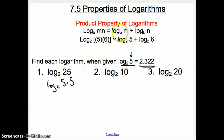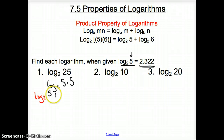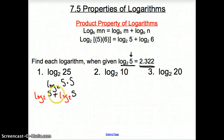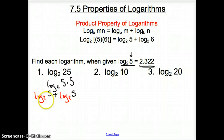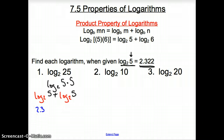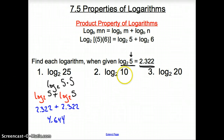When we're multiplying inside the log, we separate and put a log onto each factor. So it becomes log base 2 of 5 plus log base 2 of 5. Log base 2 of 5 equals 2.322, so this turns into 2.322 plus 2.322.